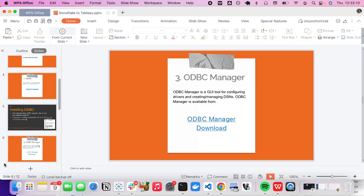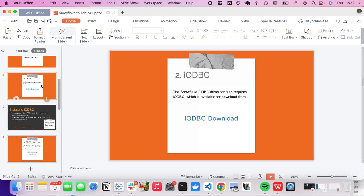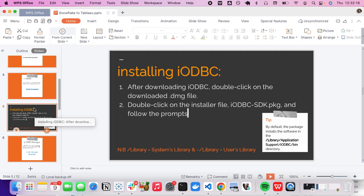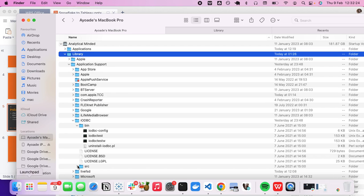So we can confirm: the path is `/Library/Application Support/iODBC/bin` — and that is exactly what we have here. Library → Application Support → iODBC → bin, and inside bin is where iODBC is installed.